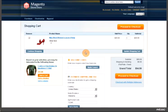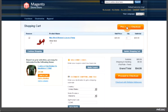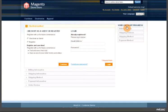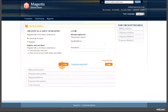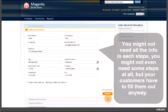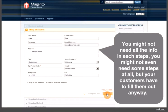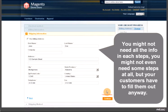Let's take a look at a regular one page checkout. Here we have six checkout steps. You might not need all the info in each step, you might not even need some steps at all, but your customers have to fill them out anyway.